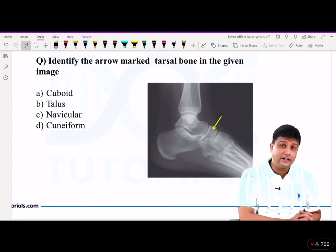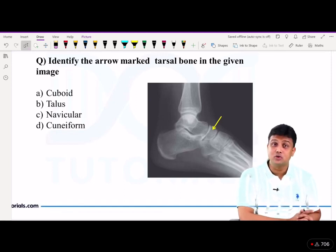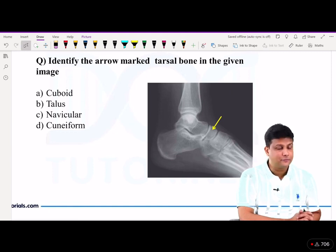Definitely one question is going to come in the June exam from joints, so joints and their examples you have to remember that.